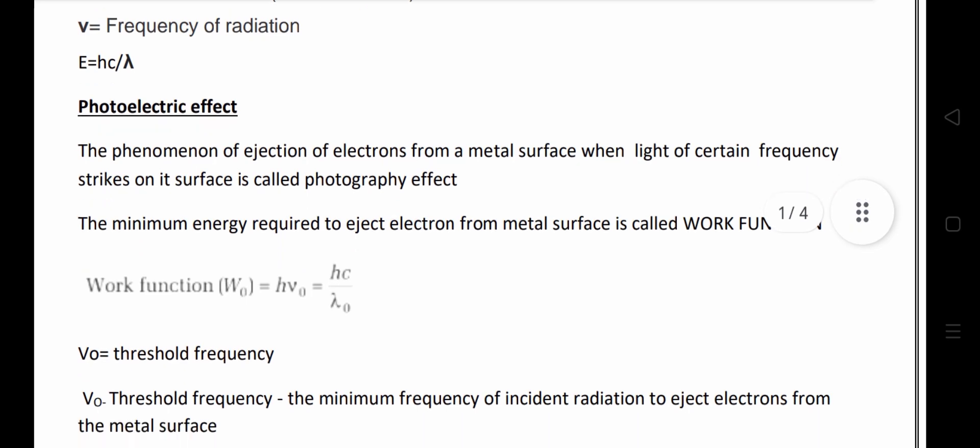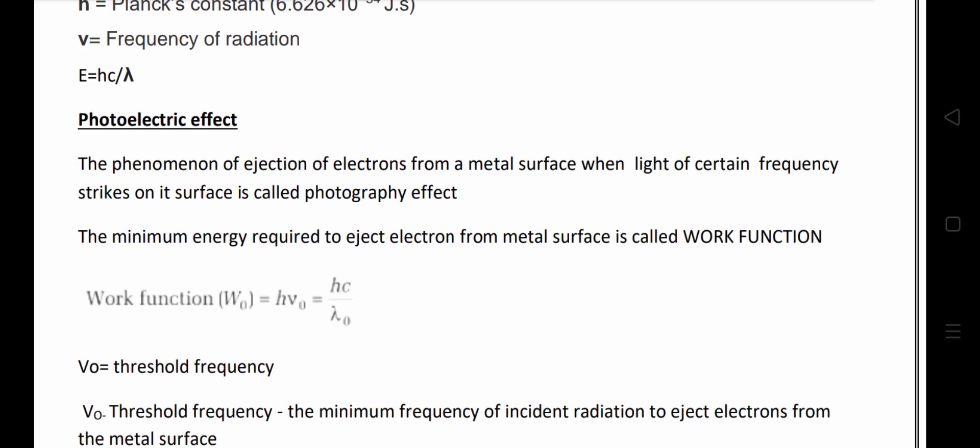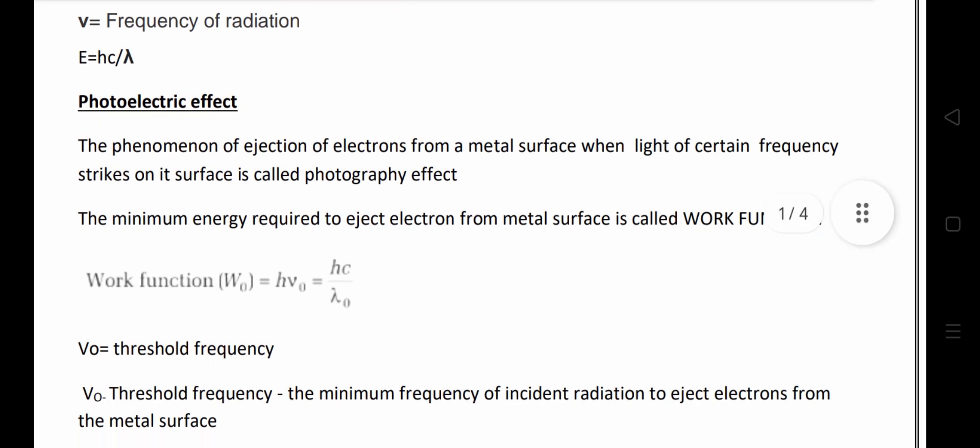Next is the photoelectric effect. It explains the particle nature of light — remember, P for particle. The phenomenon of ejection of electrons from a metal surface when light of a certain frequency strikes its surface is called the photoelectric effect. It explains the particle nature of light.